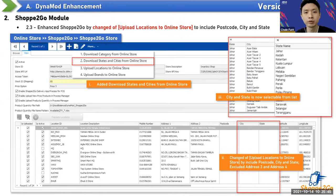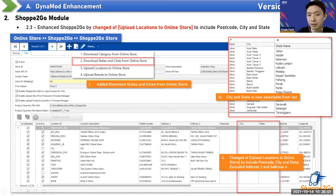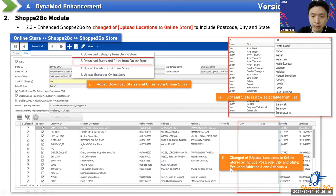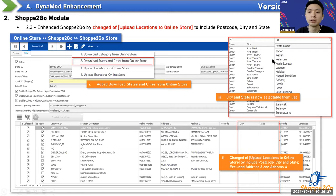The next change is to the upload location feature for the online store. You can download the state and city information from the online store, which includes postcode, city, and state. Previously there were four address fields; now we remove address three and four, and instead use a city dropdown following the listing provided by the web store vendor. If a city is missing from the listing, let us know and we'll request the vendor to update it.